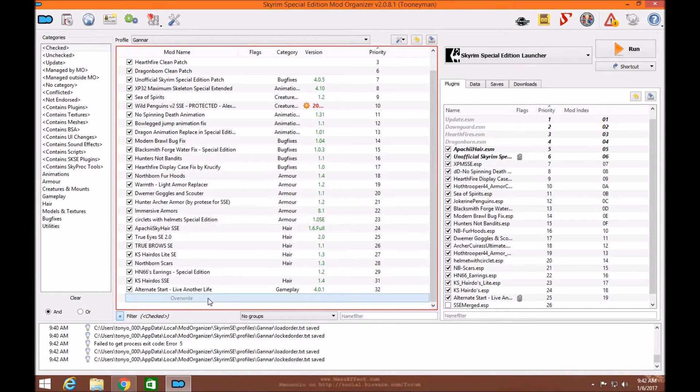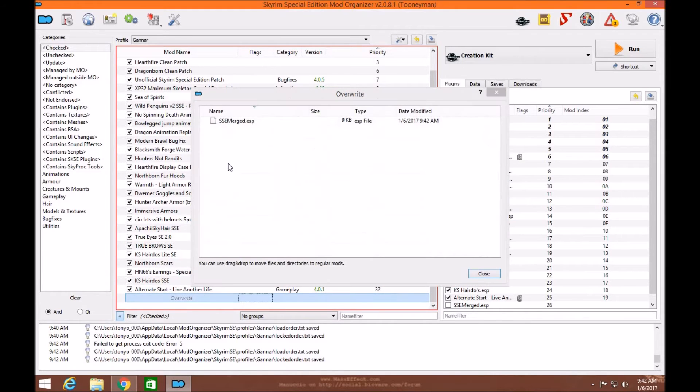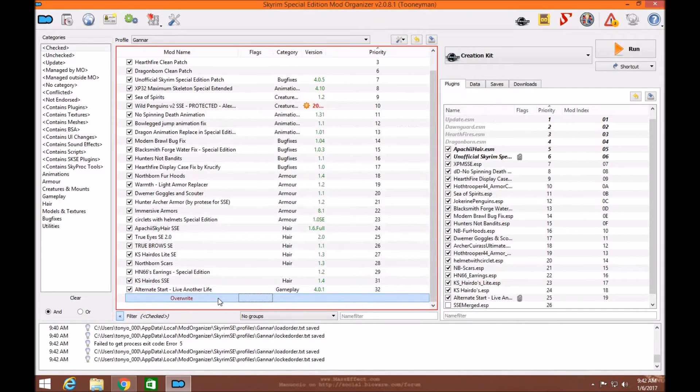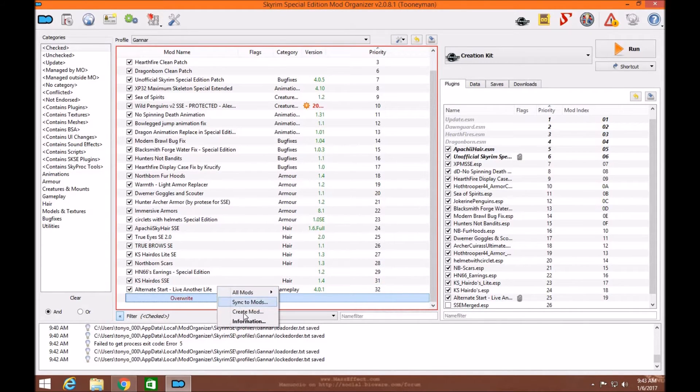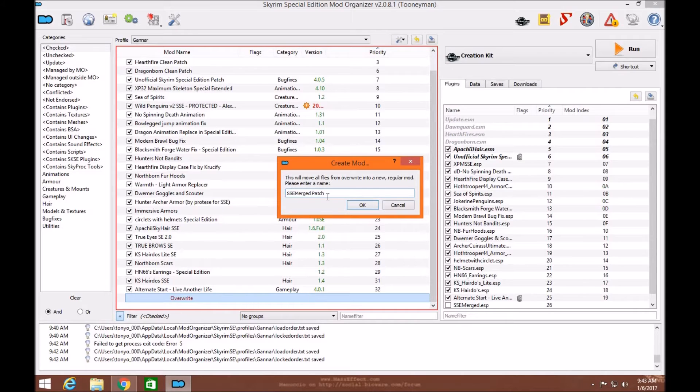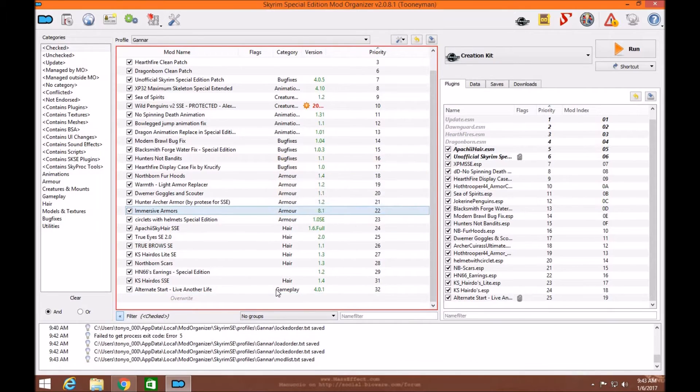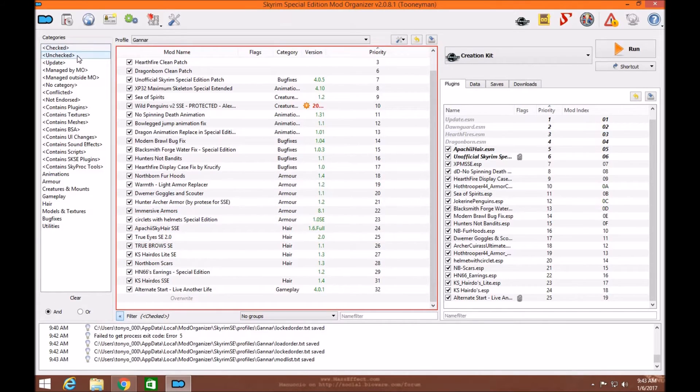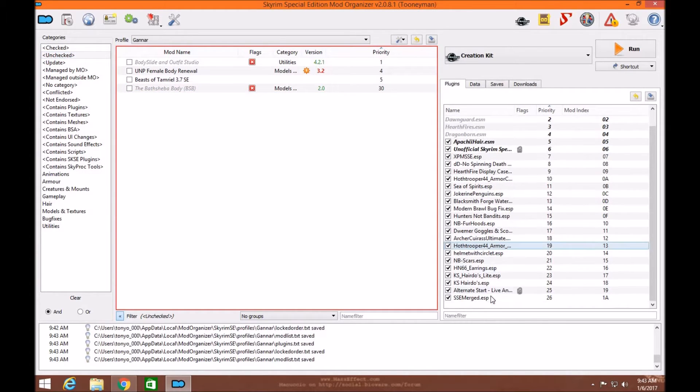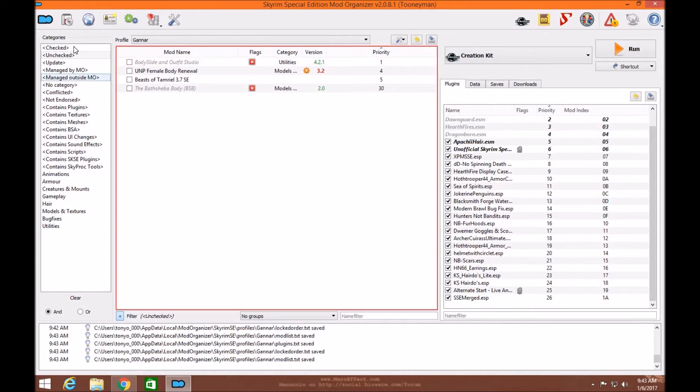Your ESP should be in the override folder here. As you can see. So go ahead and click close. You're going to create a mod now. Right click and Create mod. I like to write SSE Merge patch so I know where it's at in Mod Organizer. You can write it whatever you want. Go to uncheck, then check it. And there's my ESP. I've just created my Merge patch.